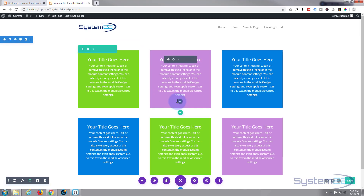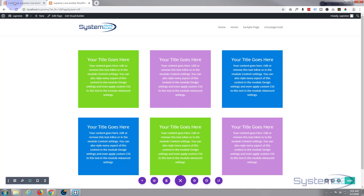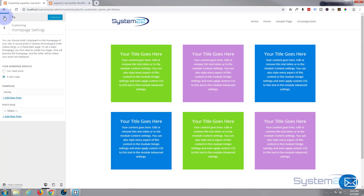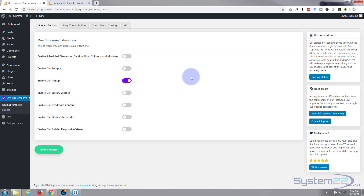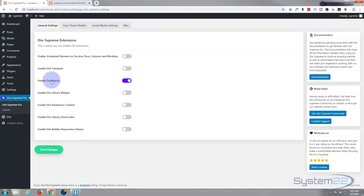On to the pop-up button. We're using Divi Supreme modules for this — there's a link below the video. Go back to your dashboard, click on Divi Supreme Pro. You'll need the Pro version for this. Make sure you've got 'Enable Divi pop-up' switched to on — it'll turn purple. Save your changes. If you don't do this the pop-up won't work, so make sure that's switched on.